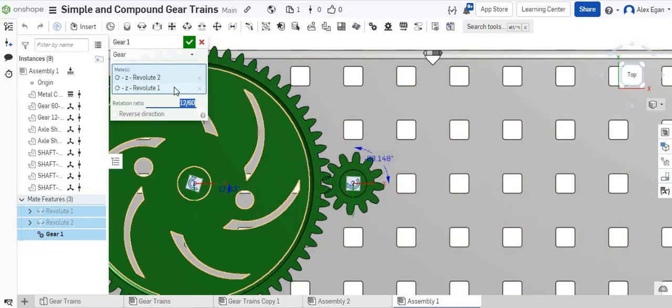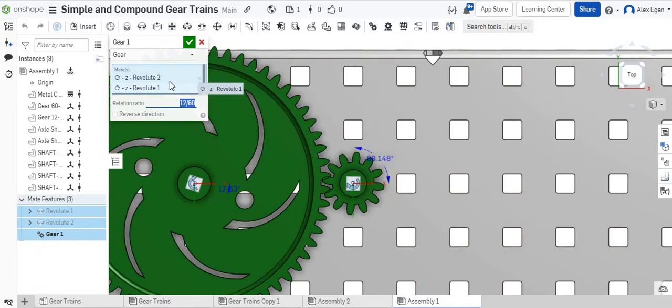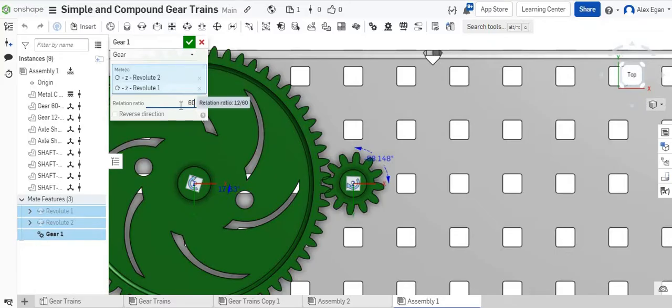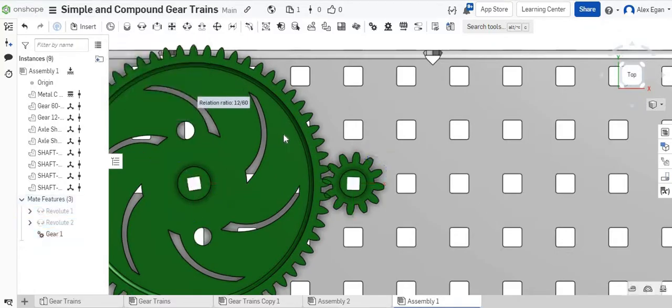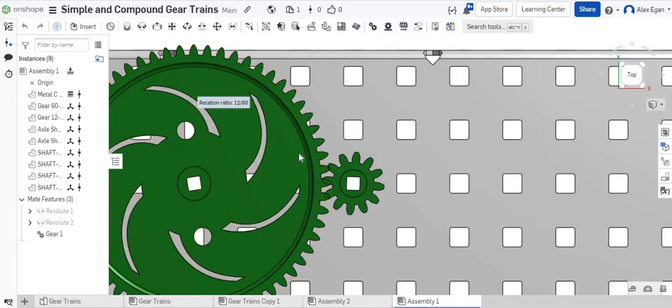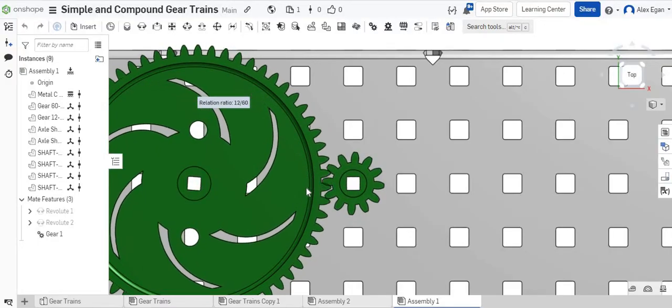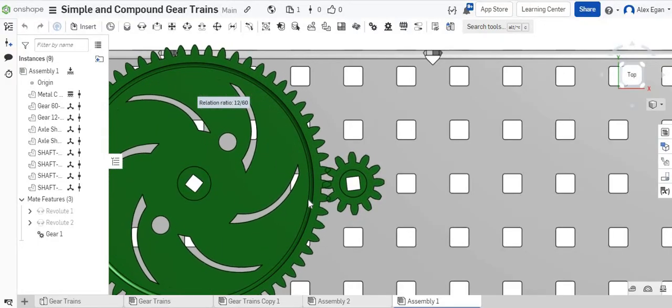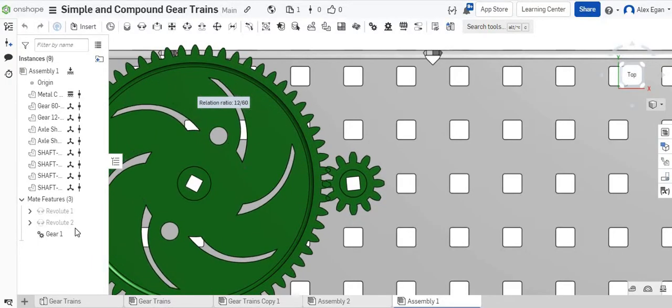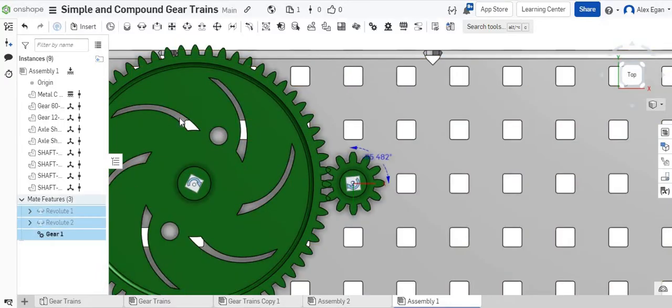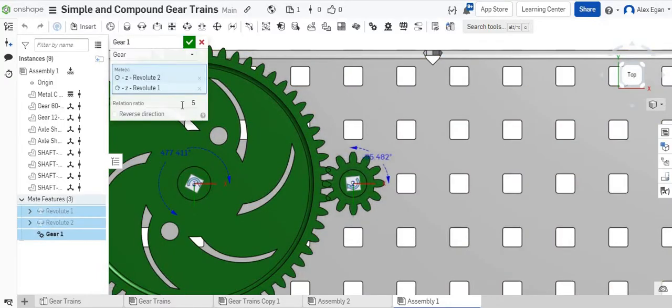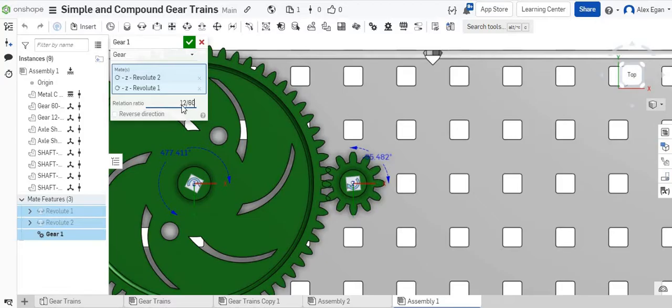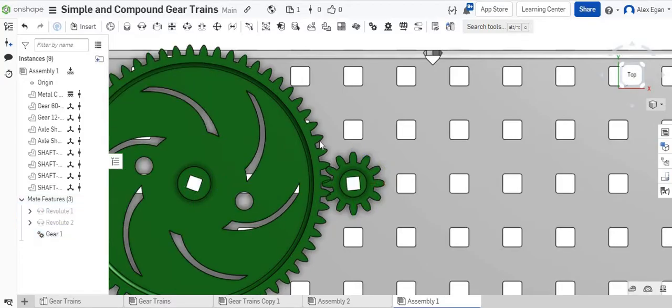Just to show you, sometimes it totally depends on which one you choose first. You might have this as your input. Maybe you said Revolute 1 over 2. If you did 60 over 12, you can see this one is spinning a lot faster than our other one. So that's just a really simple way to figure out if you have your ratio correct.